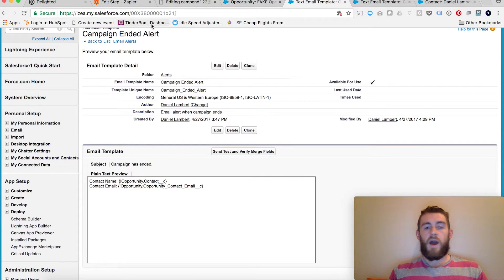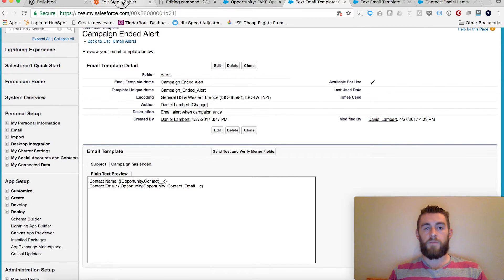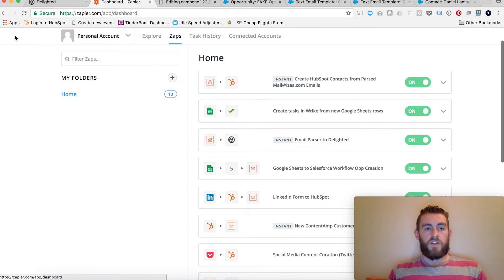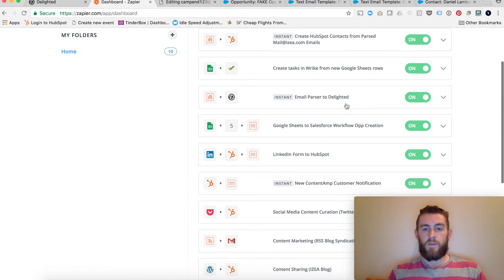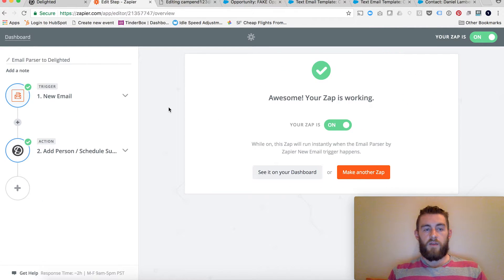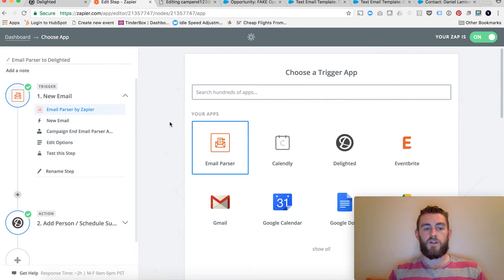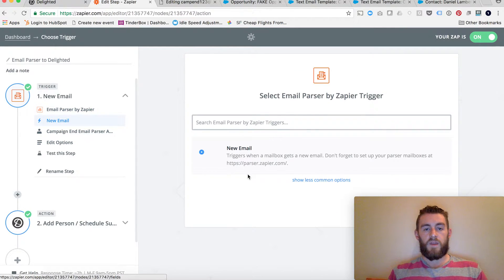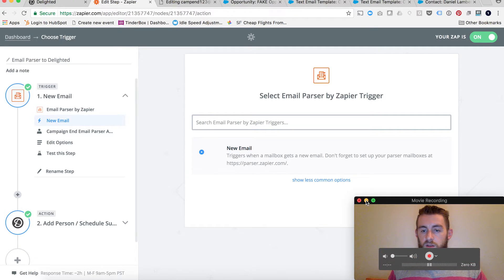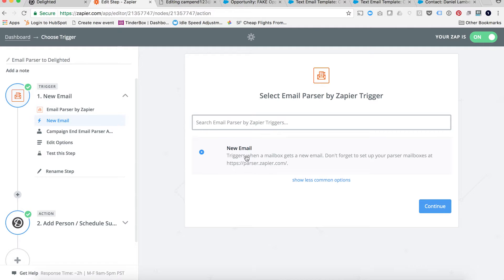So every time the campaign end date equals today, an email inbox is going to receive this exact same template — that's very important. After setting that up, I had to go into Zapier and set up the email address where I'm going to send this. Within Zapier I created a Zap. I want to trigger this Zap on an email parser. You come in, you select email parser, you set up your next trigger which is new email — I want to trigger when this inbox receives a new email.